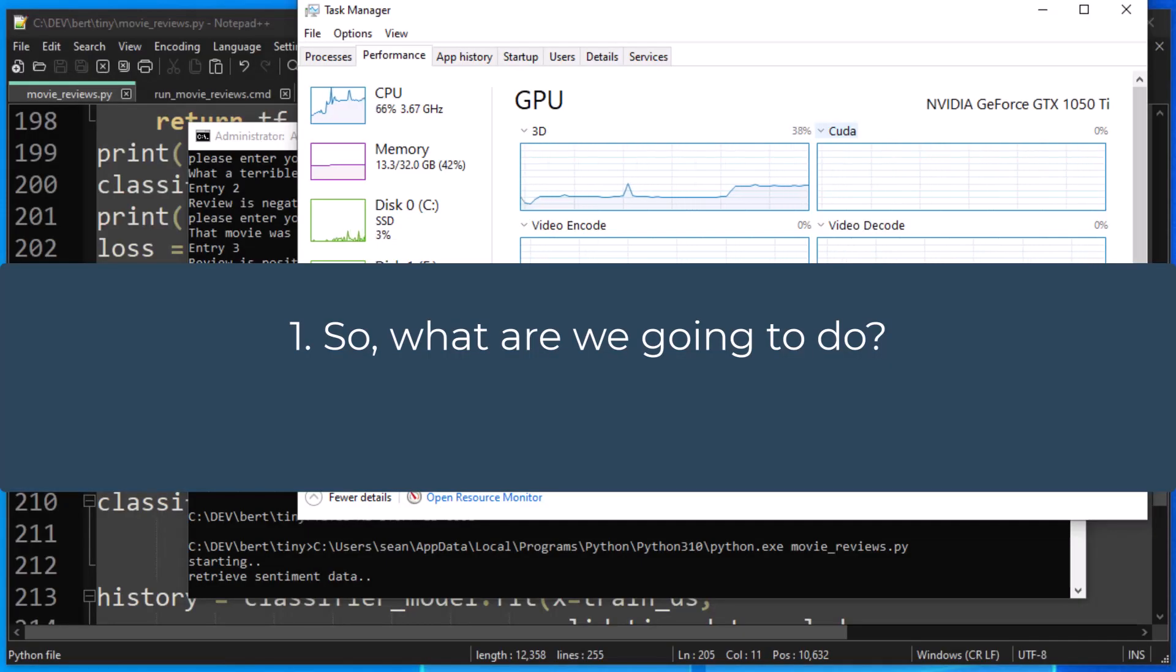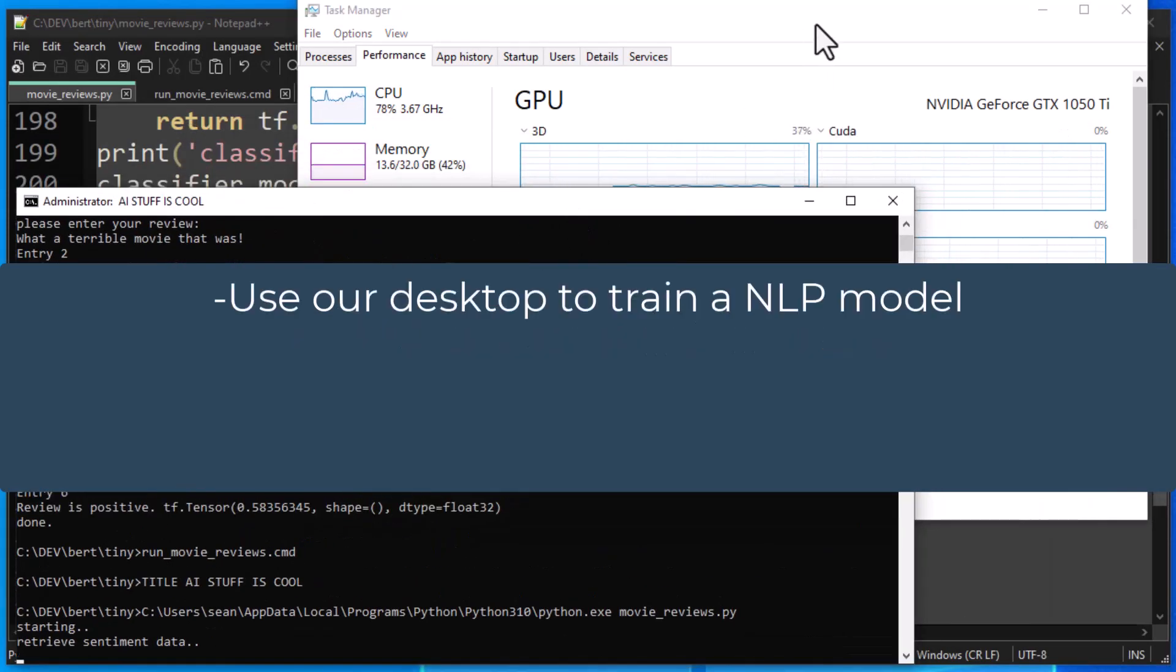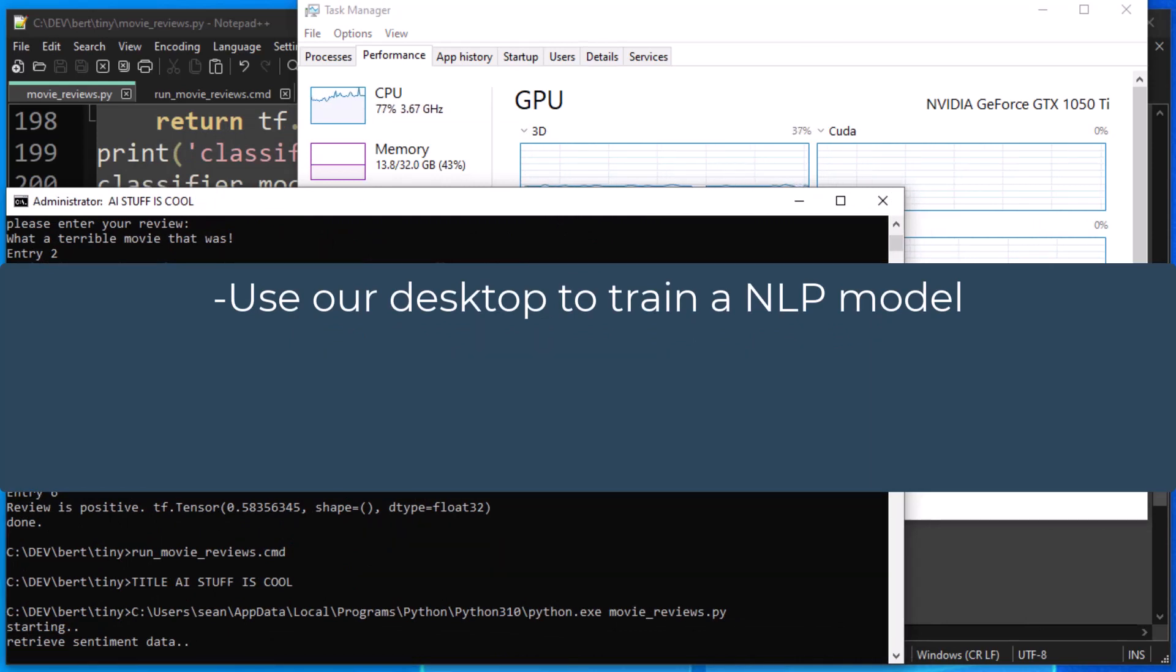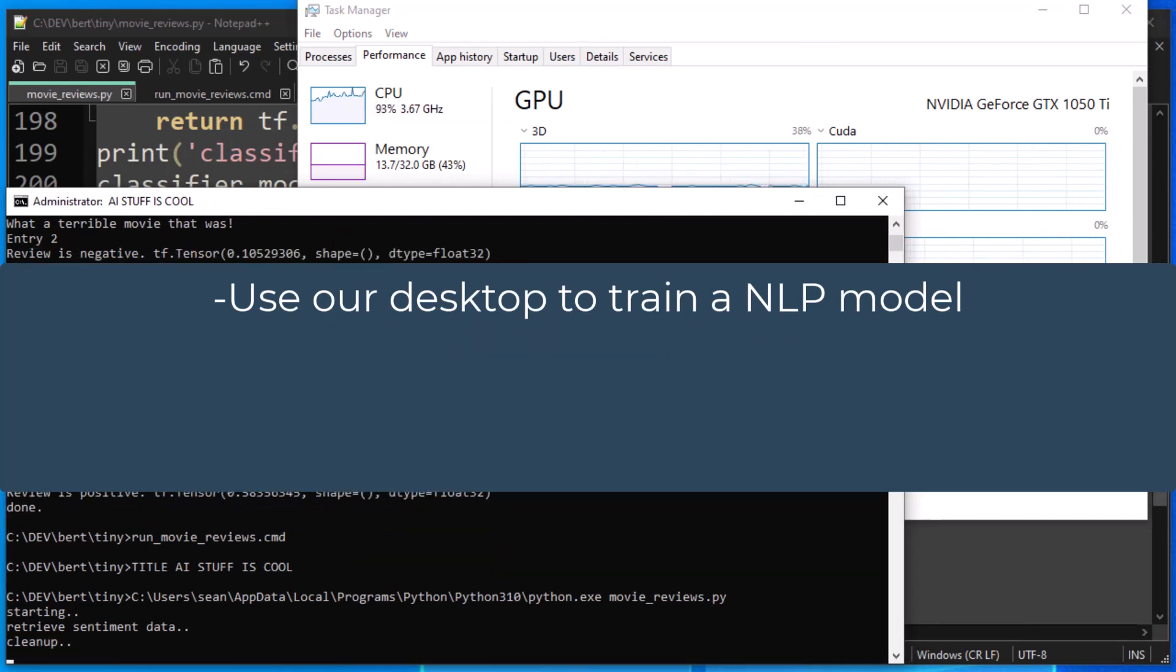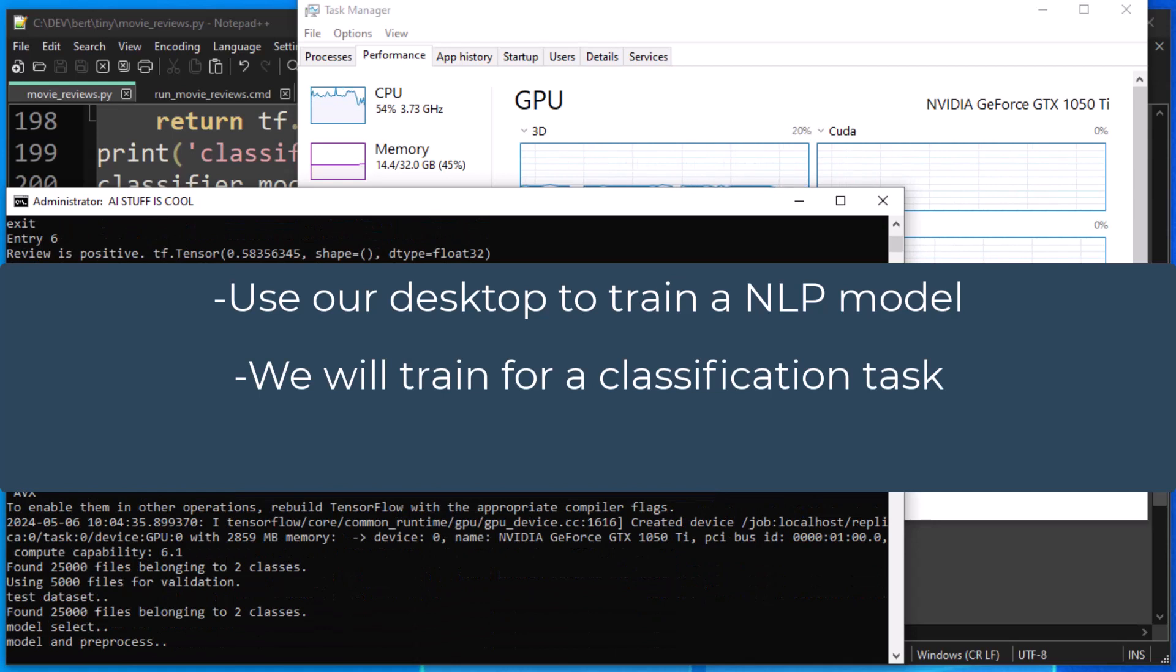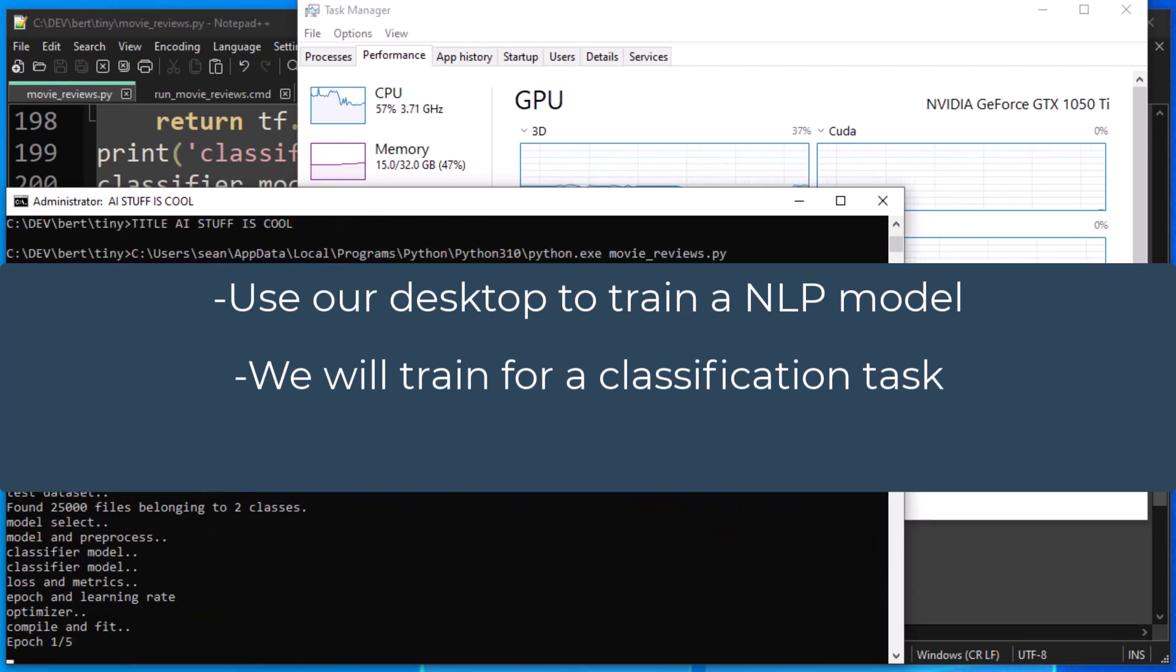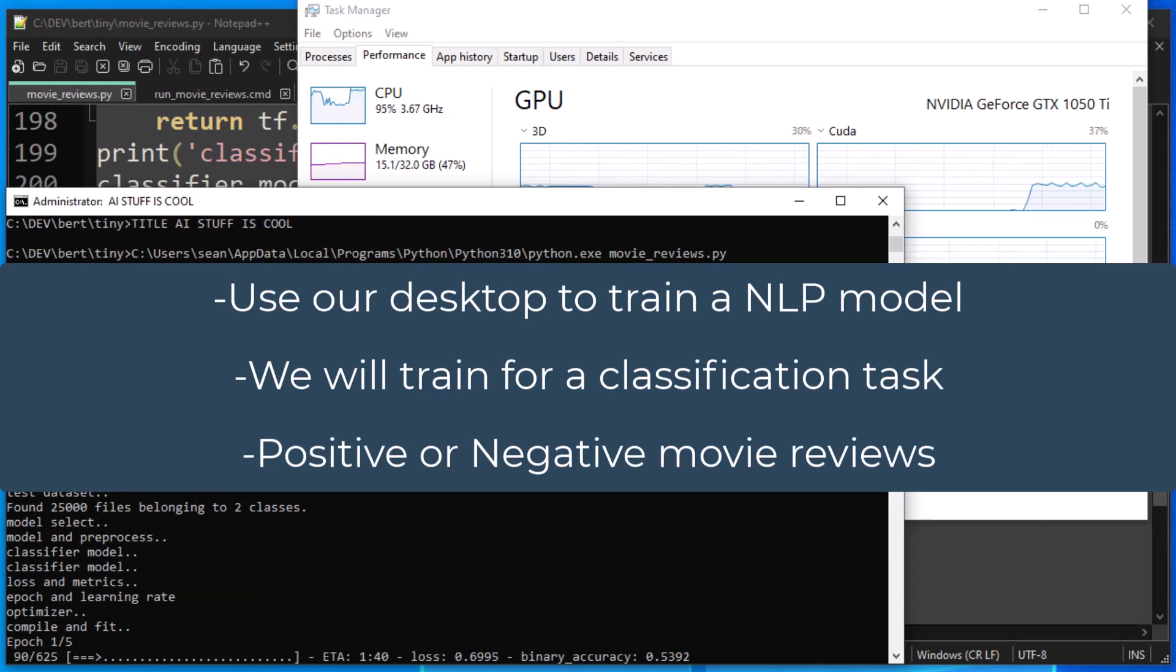Okay, so you might be wondering, what are we going to do in this series? And the answer to that is that we are going to train a computer to understand language in order to do a classification. And in this case, it's a very simple classification of positive or negative movie reviews.